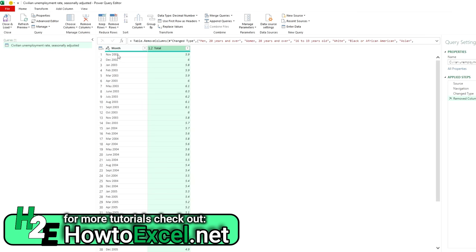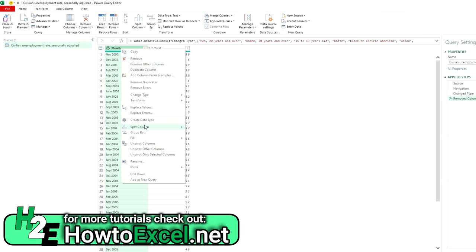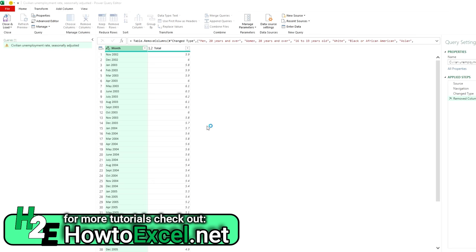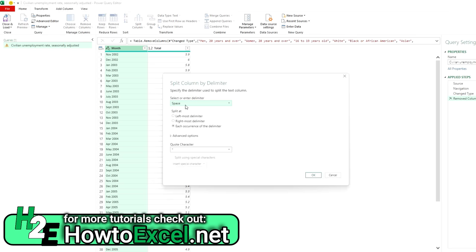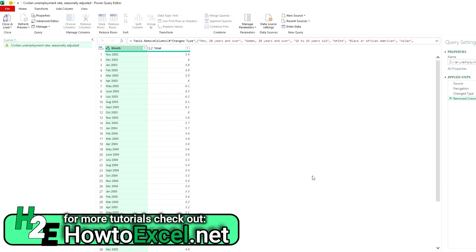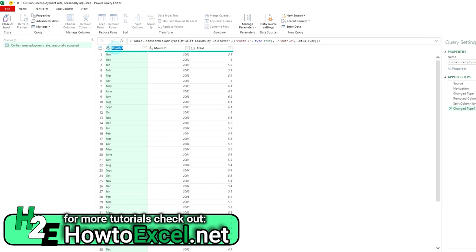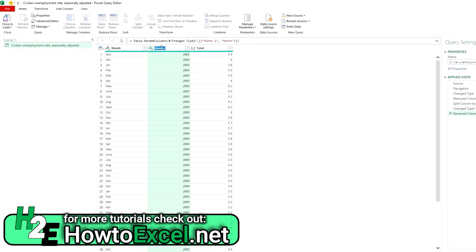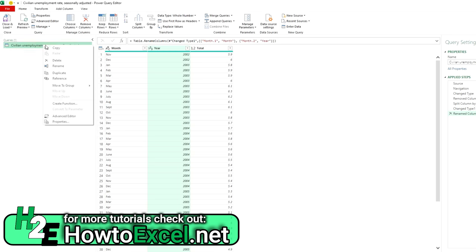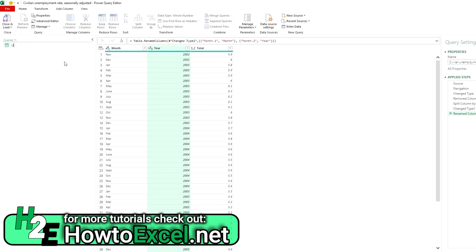I don't need all these columns, so I'm going to remove the other ones — right-click, Remove Columns — so I've just got the total unemployment rate. I'm also going to split this column so I've got month and year, not all jammed together. Right-click, Split Column by Delimiter. It defaults to a space, which is fine. I'll hit OK and then rename these columns: this is month, and this is year. I'll also rename the query to Unemployment.